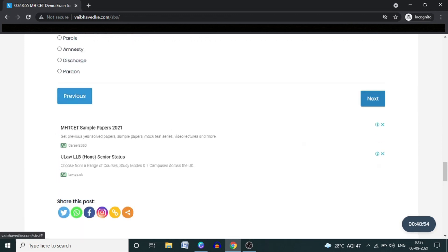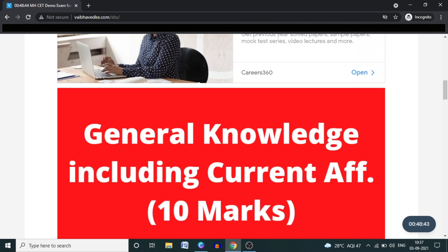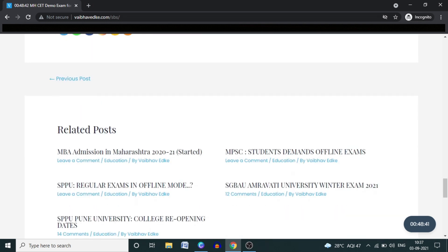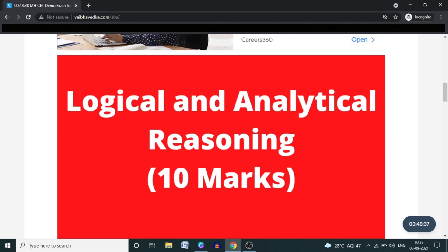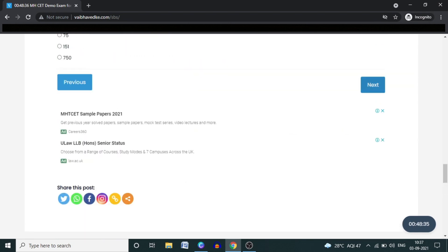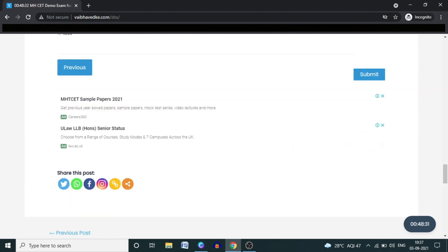You will get 10 questions per page. Using the Previous and Next buttons, you can navigate back and forth through the demo examination. Once you solve all the questions on a page, click the Next button. After that, you will get 10 questions on General Knowledge with Current Affairs, then 10 questions on Logical and Analytical Reasoning, and then 10 questions on English.